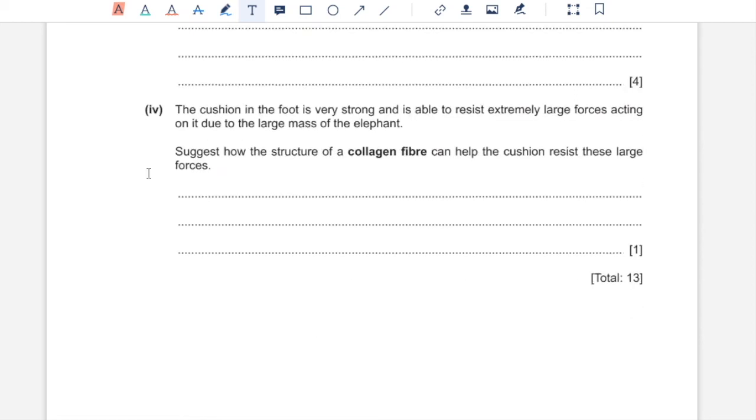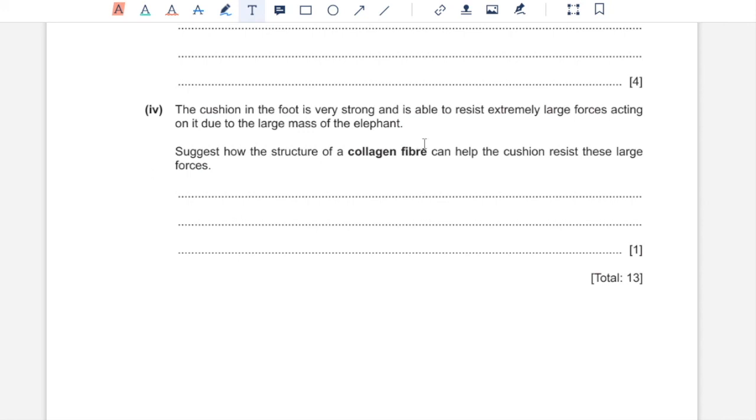Part 4. Suggest how the structure of a collagen fiber can help the cushion resist these large forces. Each collagen fiber forms due to formation of covalent bonds forming between collagen molecules that lie parallel to each other. These many strong bonds give collagen fiber their high tensile strength.